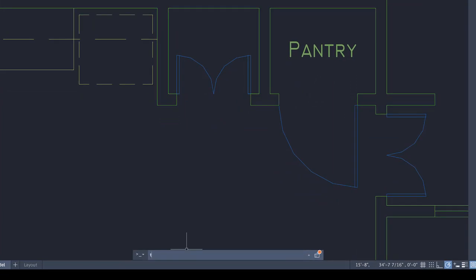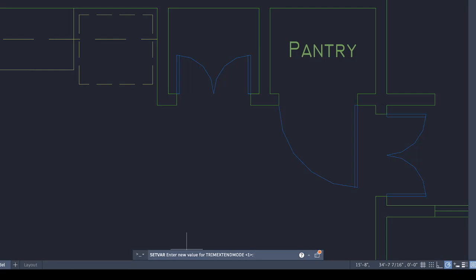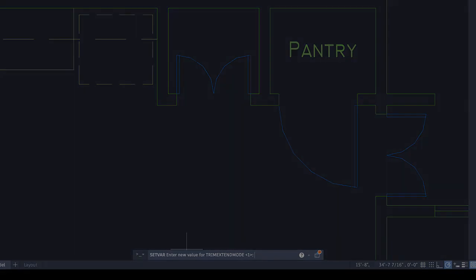We think you'll like the new Quick Mode option, but if it's not for you, the legacy behavior can be restored using the TrimExtendMode system variable.